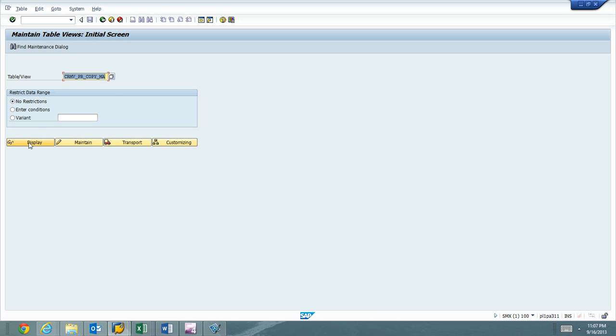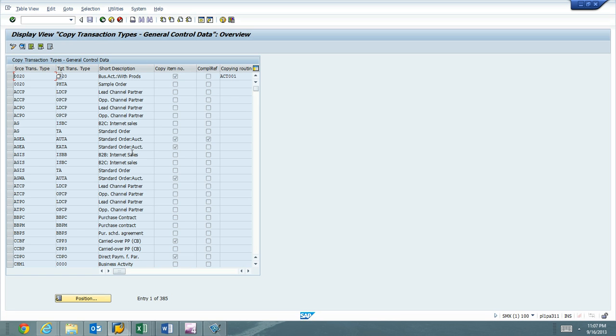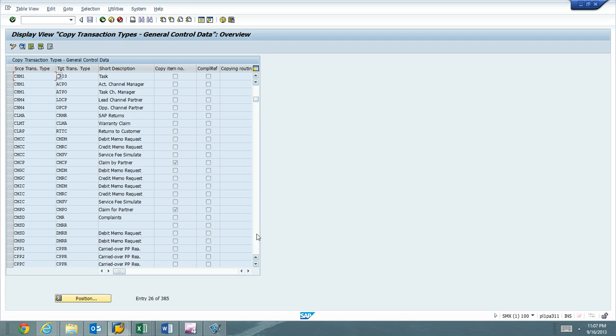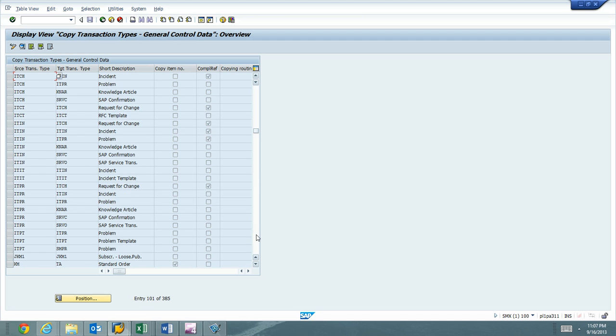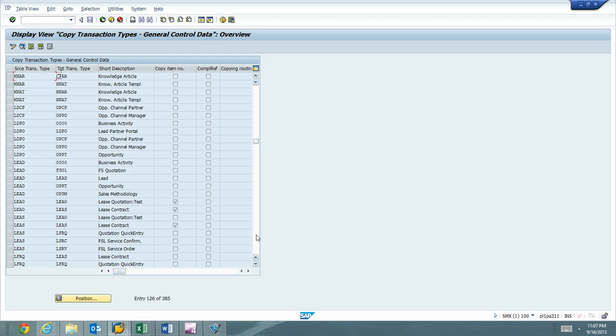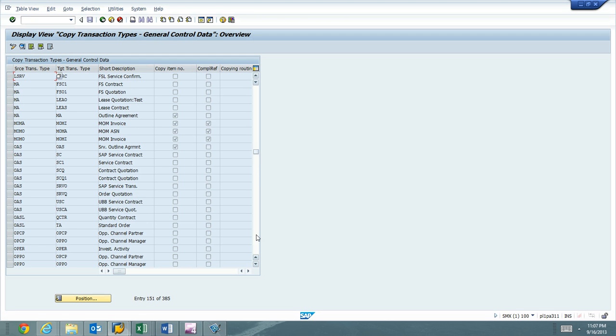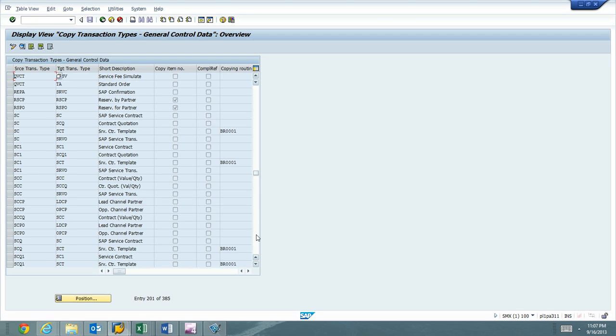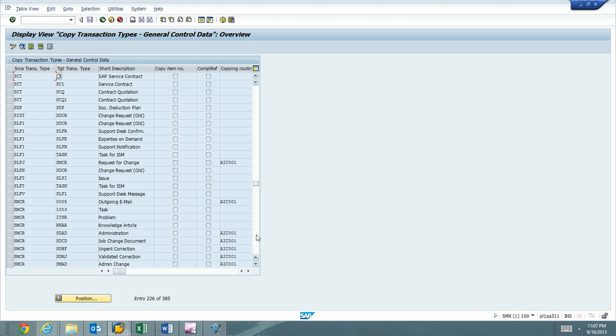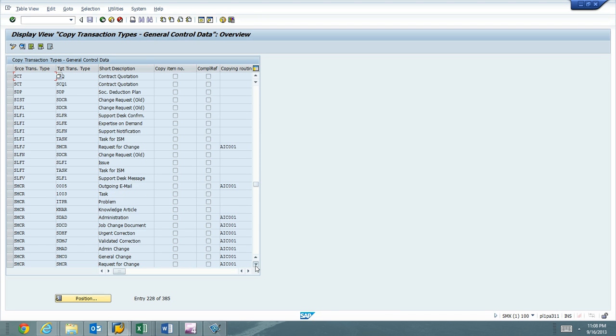So if we go ahead and hit the Display button and we page down, what we're looking for is any SAP transaction type that we copied. So all of them started with SM. We're going to look for anything with SM, and we start to see some SMCRs here.